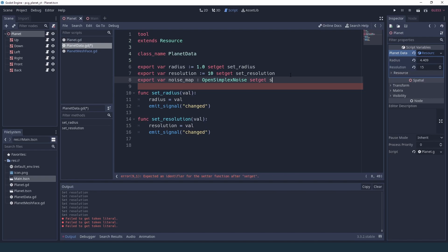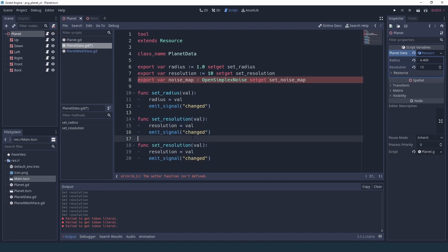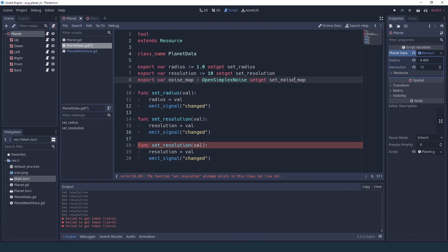And like I mentioned in the previous video, we shouldn't forget to add a setter if we want to be able to dynamically see the properties changing in the editor. So we'll call this set_noise_map and it's going to be basically the same thing as the one before.